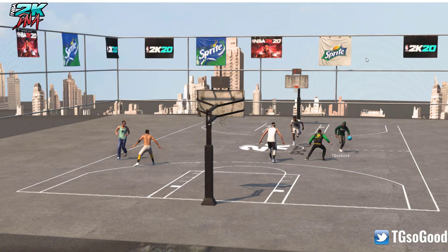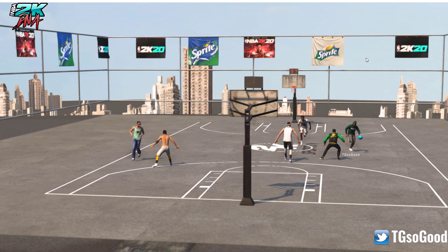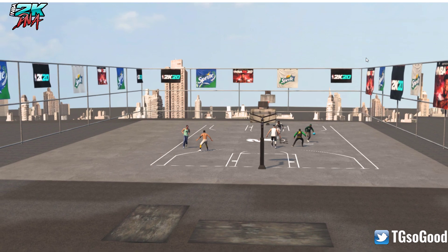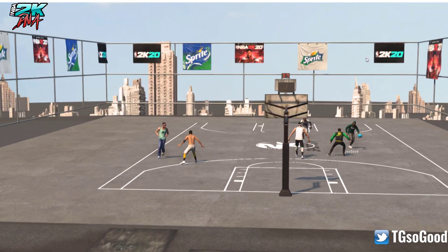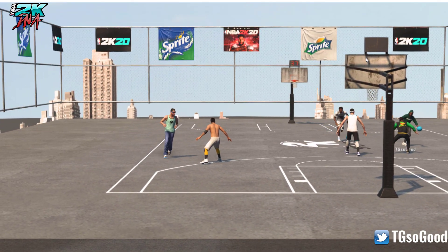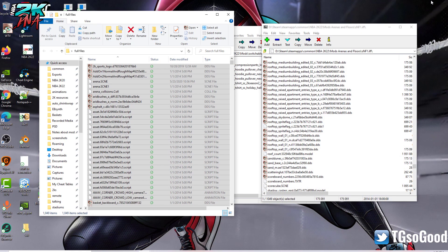What's going on everybody? I'm the Goods on YouTube, TG So Good everywhere else. Today I'm going to show you guys how to use Louie's Scene Extractor Tool, and I'll have a link to the tool down in the video description area.